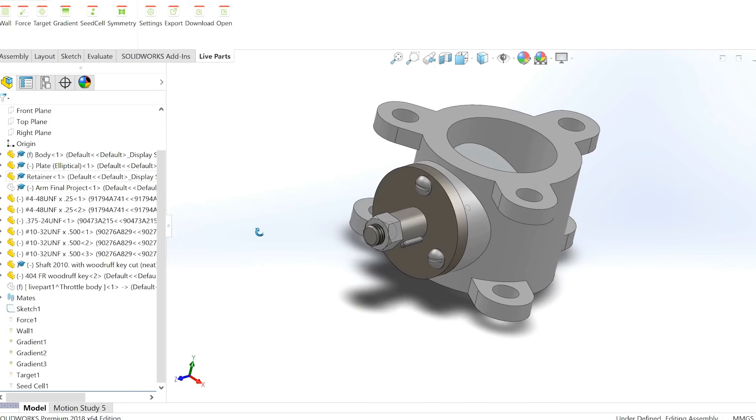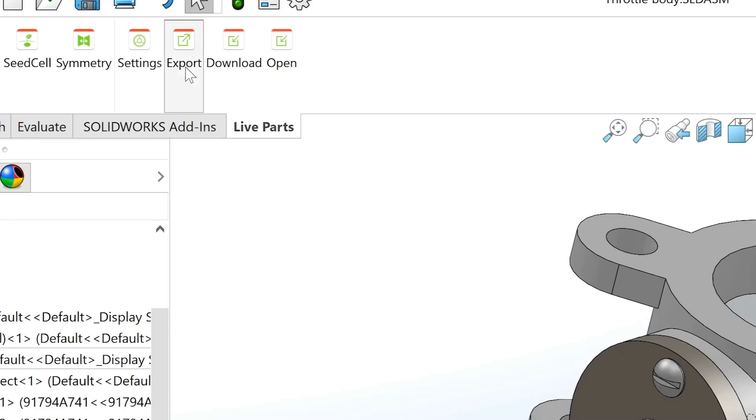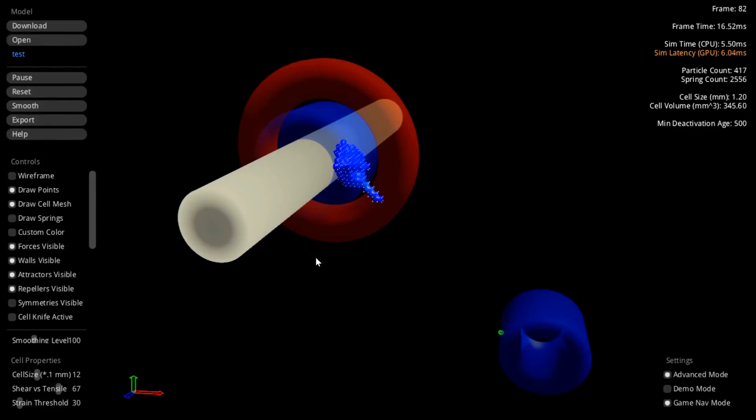My name is Andy Roberts, the creator of Live Parts. I'm a veteran of the CAD industry going back about 25 years and was in charge of product design for the first parametric feature-based modeler. Live Parts is an experimental project to create a generative design tool specifically for 3D printing, enabling designers and engineers to easily engage with additive manufacturing techniques, automate the design process, and create parts optimized for 3D printing.